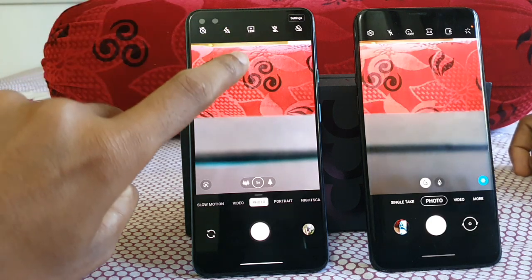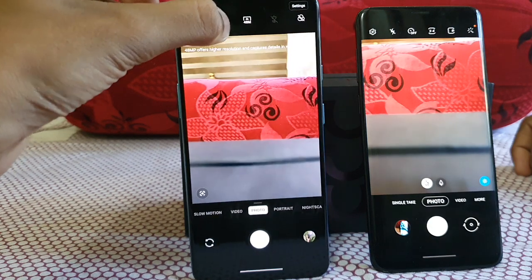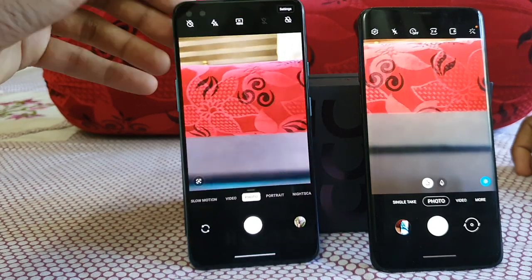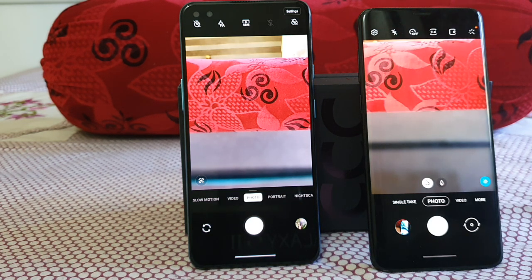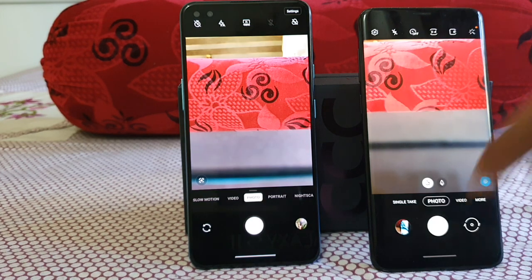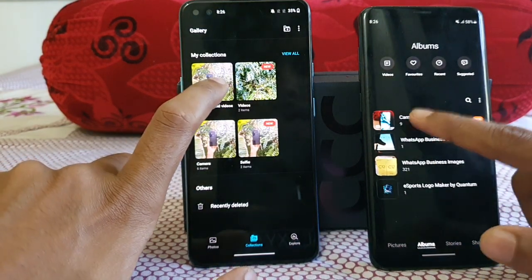On the OnePlus Nord you can tap a button to switch from the default 12MP mode to 48MP mode. 48MP offers higher resolution and captures much more detail, and you can zoom in further. However, the 48MP mode doesn't work perfectly in all conditions — it struggles in artificial or low-light situations — but in normal outdoor daylight it works very well.